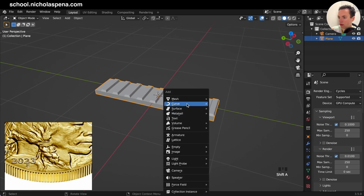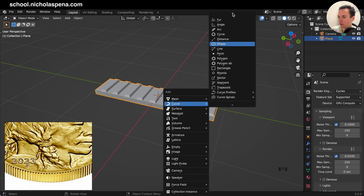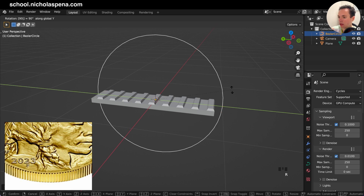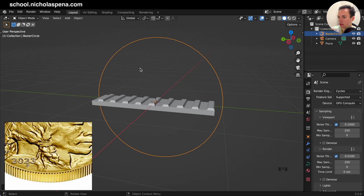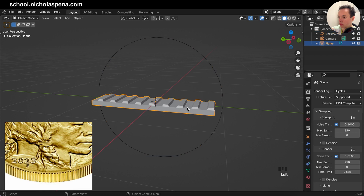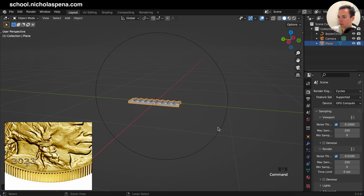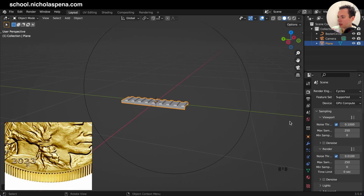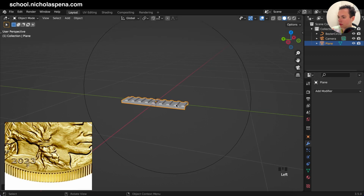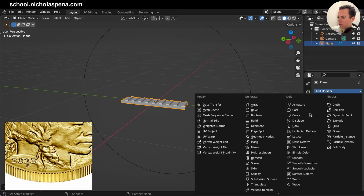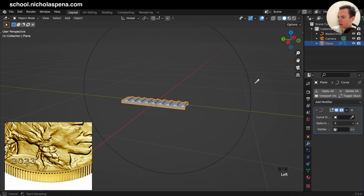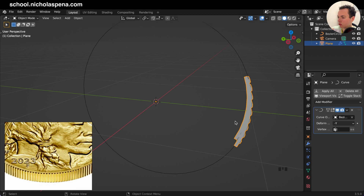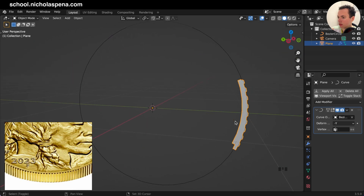Now we are going to put a circle — Add, Curve, Circle — then rotate R, Y, 90 like this. This is going to follow this circle and we can put this smaller with S. Then go into the modifiers of the plane, Add Modifier, Curve. You can select this curve here and change the deform axis to minus Y like this — so this is on the curve.